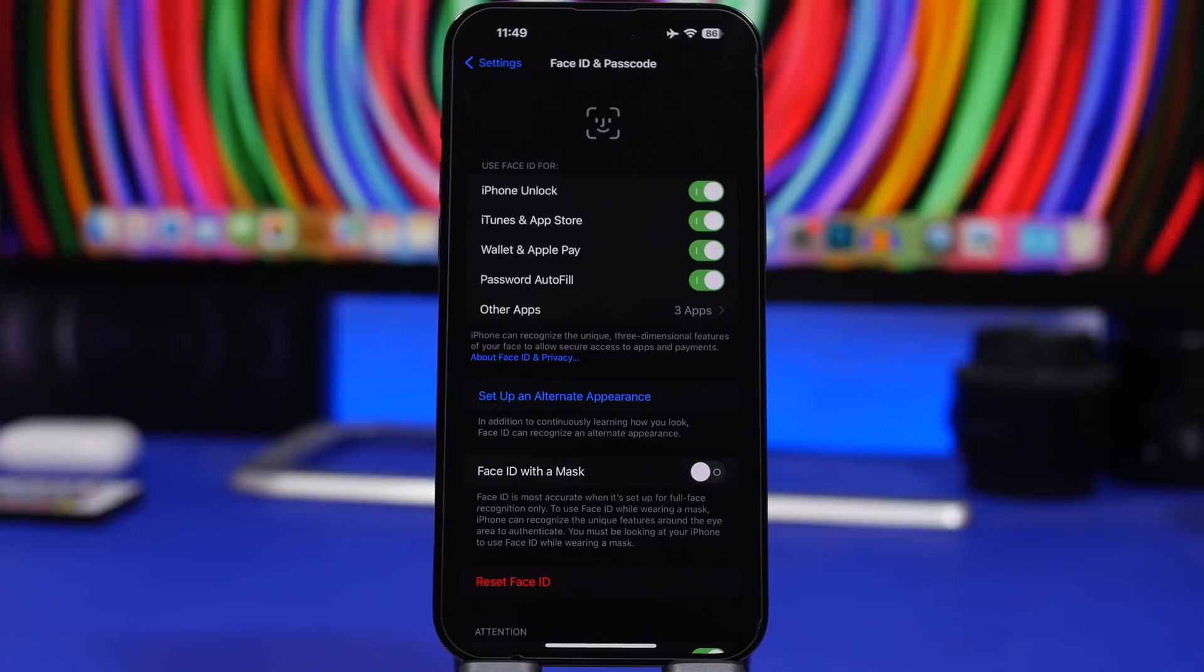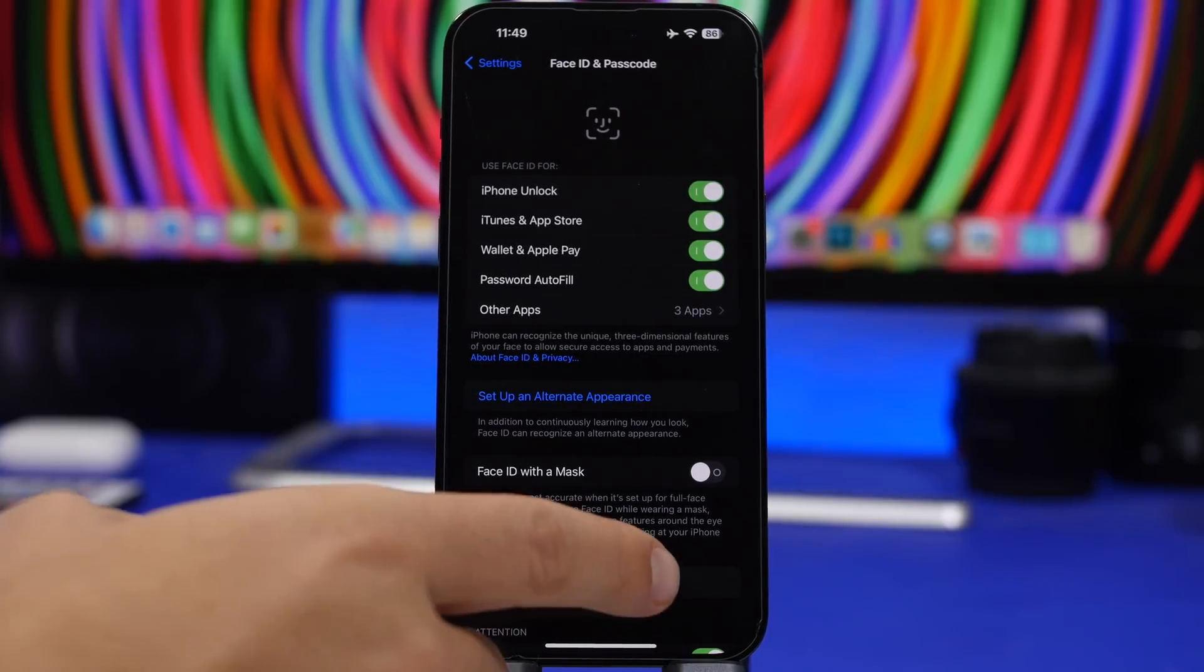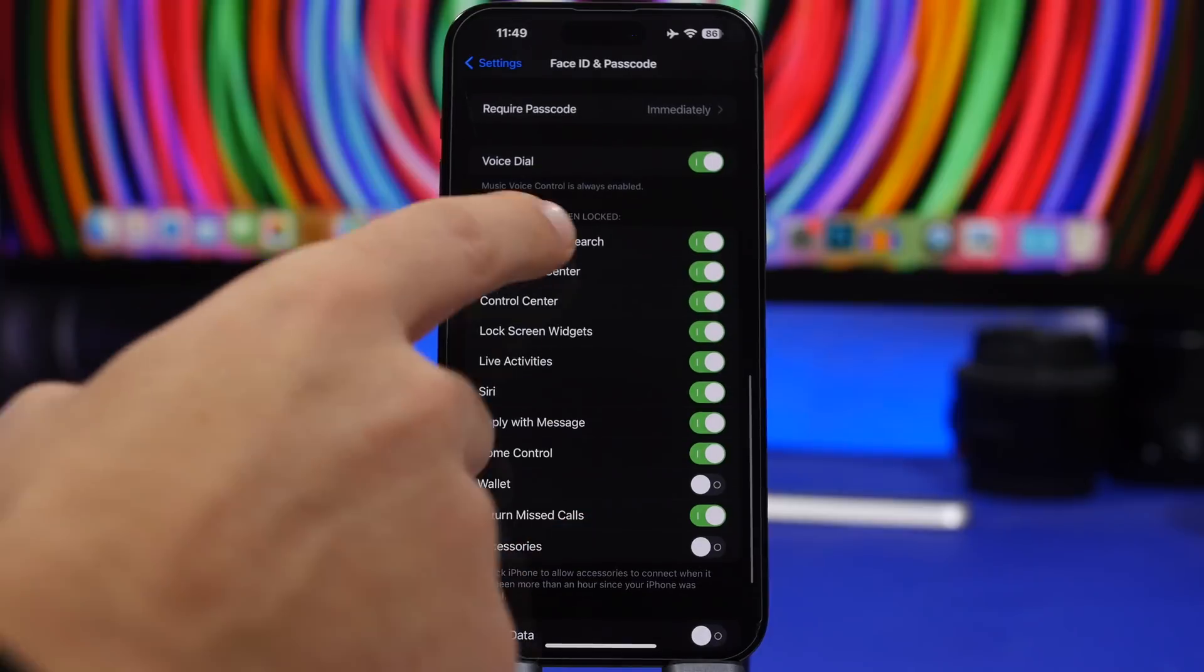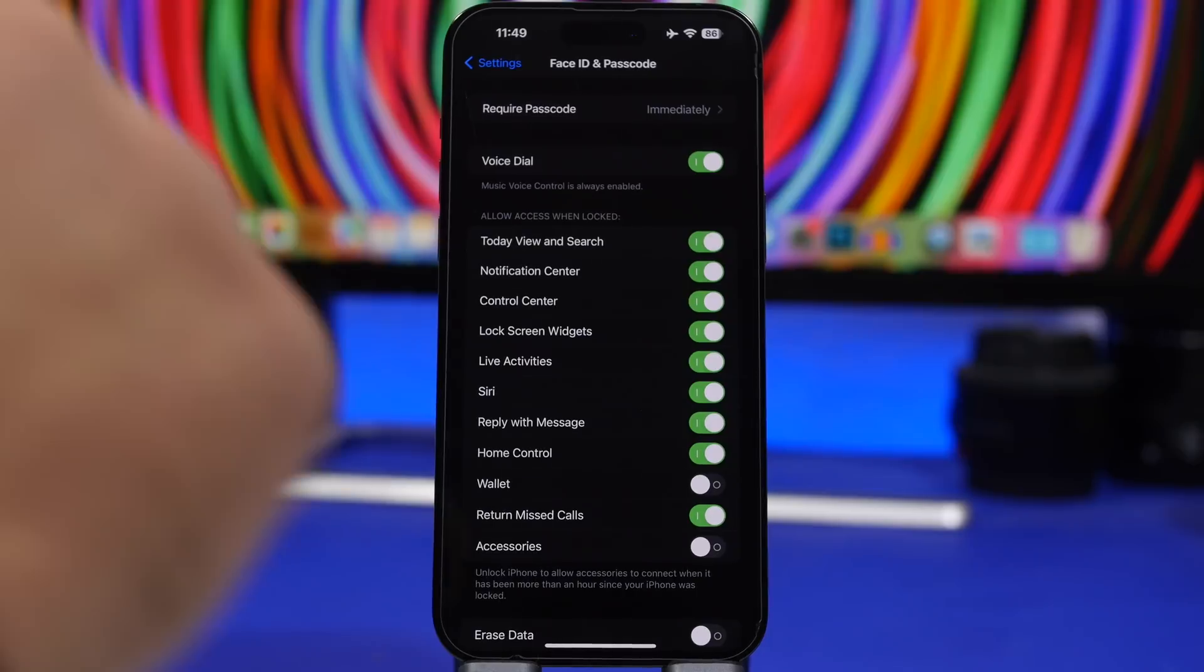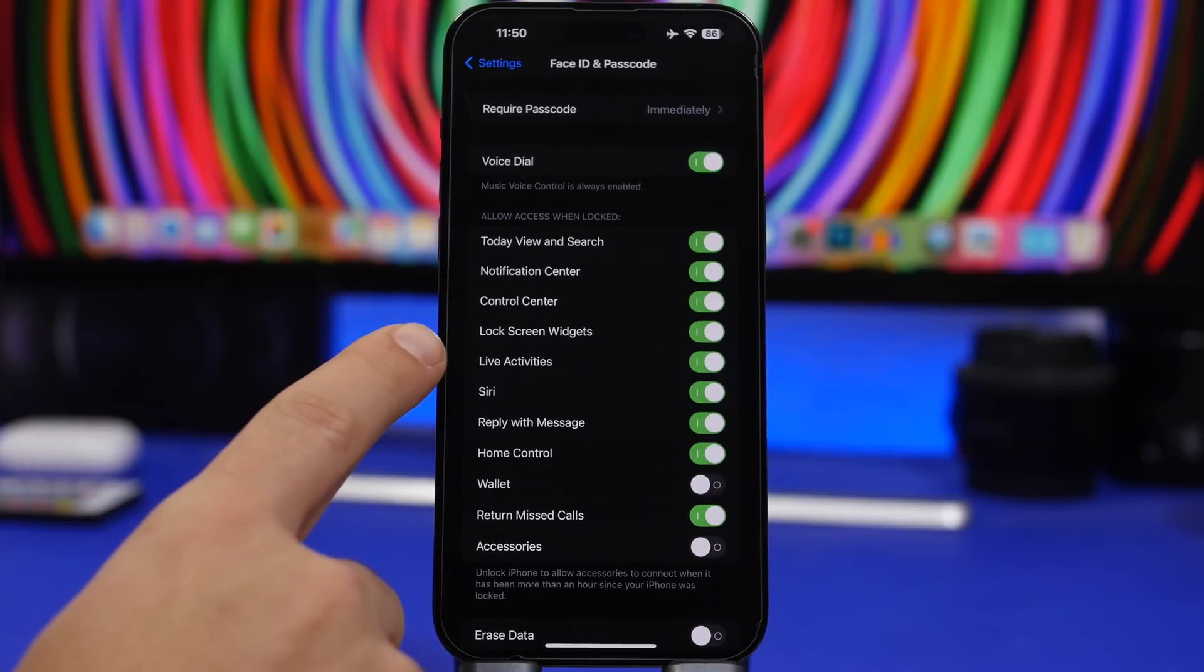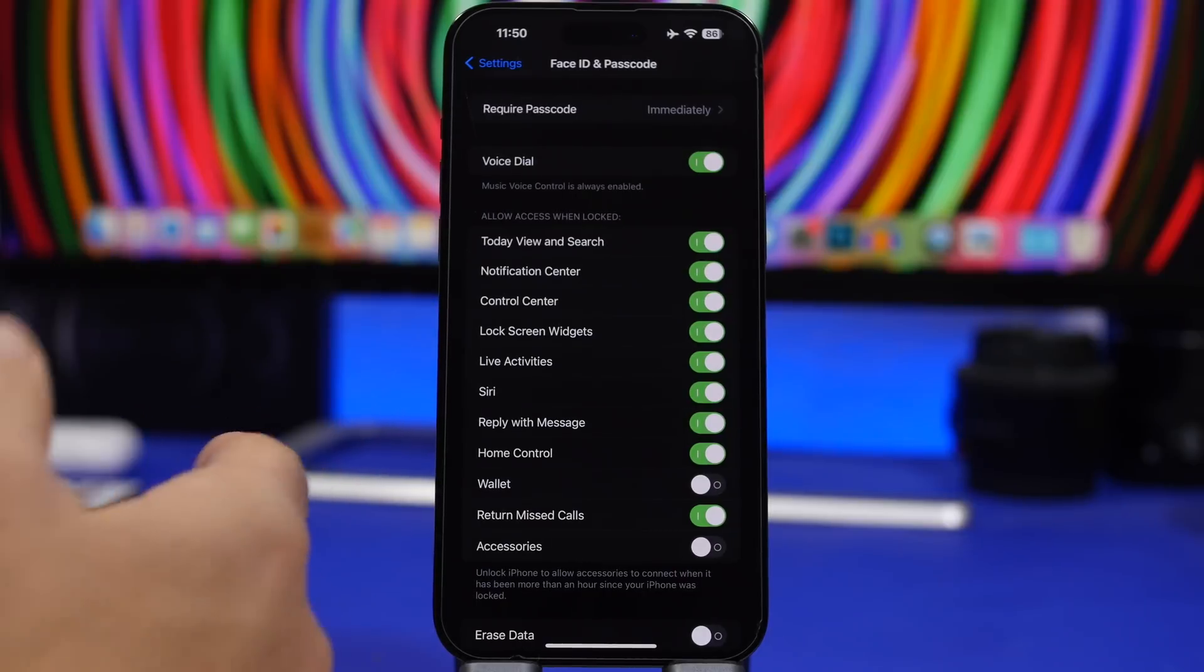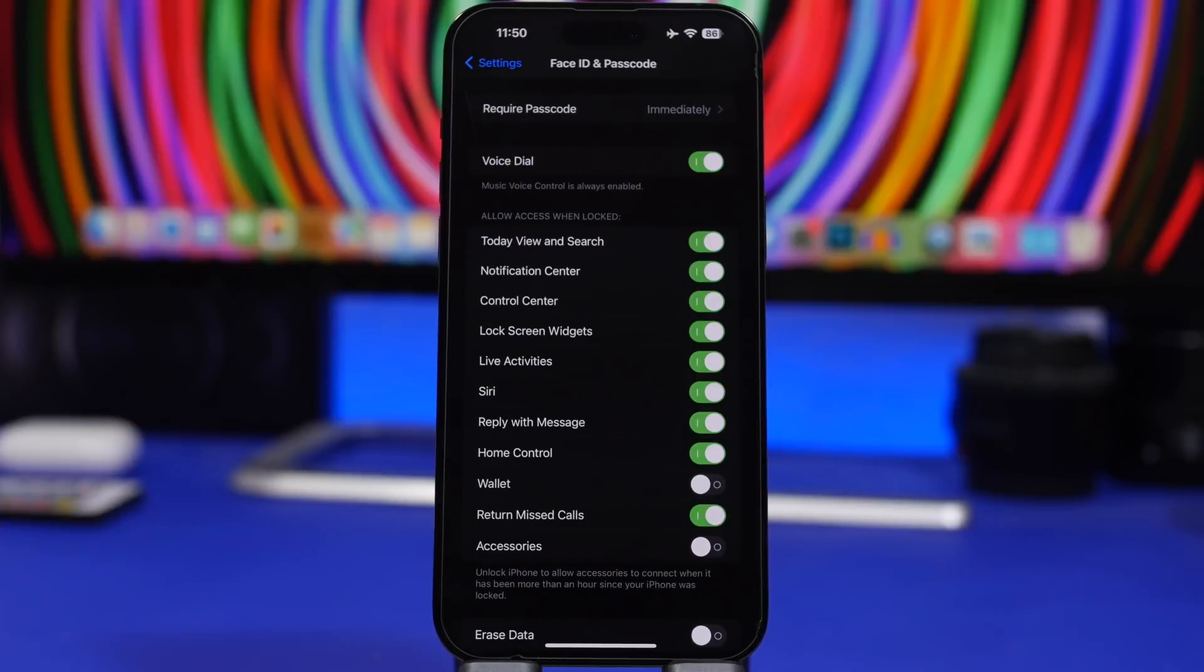And we're moving on to face ID and passcode. And these are some features here that a lot of people never even take a look at and they should because these are really important. Scroll down here and you will find a section that says allow access when locked. So all of these things right here can be accessed on your iPhone even though your iPhone is locked with a face ID and passcode. Starting from the notification center to the control center and now the new live activities as well and also the lock screen widgets of iOS 16. People can actually use these on your iPhone even though your device is locked as long as you have these turned on.